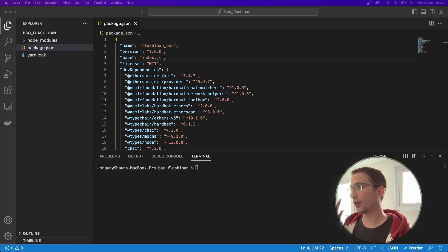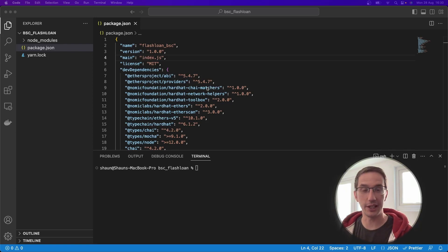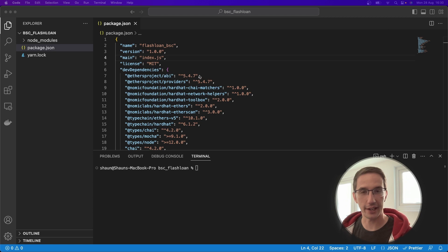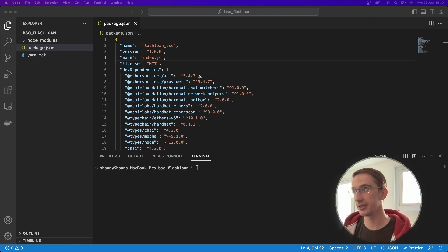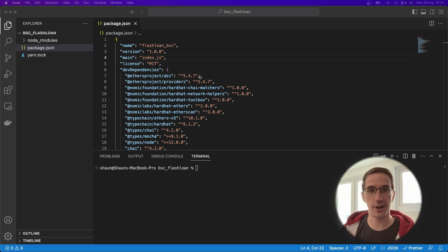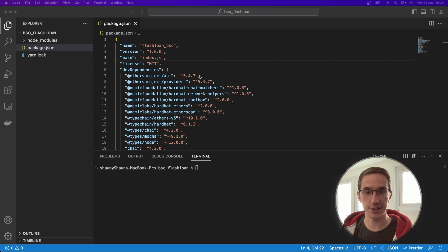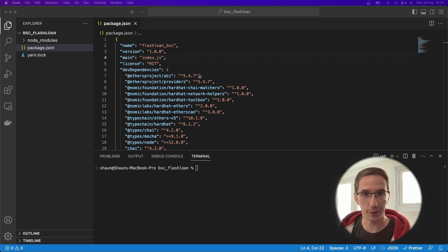In the last video, we got all the package versions we needed to start creating our flash loan smart contract. In this video, we're going to set up the Hardhat configuration that we need for our project to work.